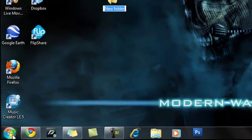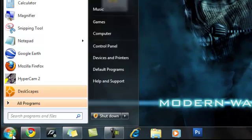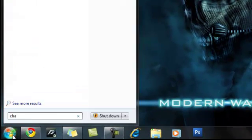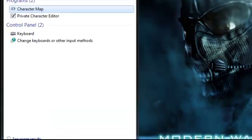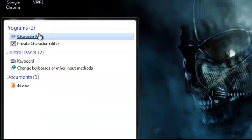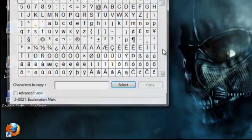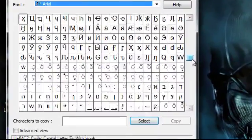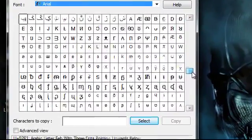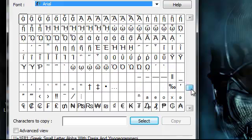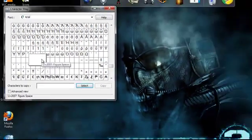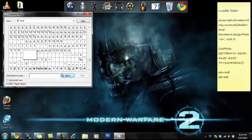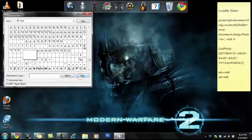Actually the first thing you want to do is go to your Start Menu, type in 'character' and you'll see Character Map. You want to scroll down about half way — maybe a little bit more, about three quarters. Click on a blank one, hit Select, Copy, and you don't need that anymore.